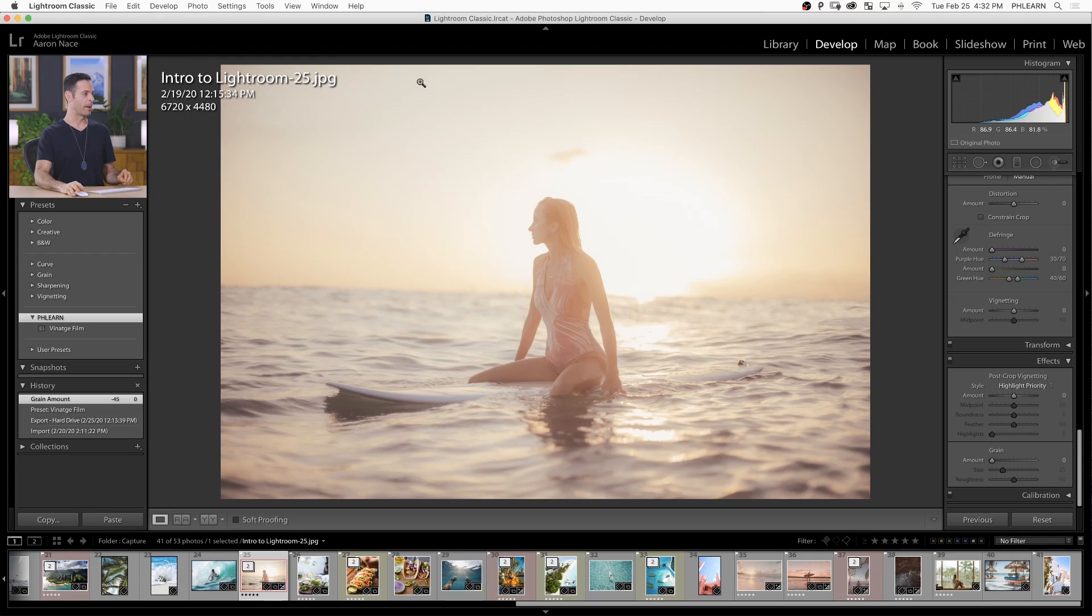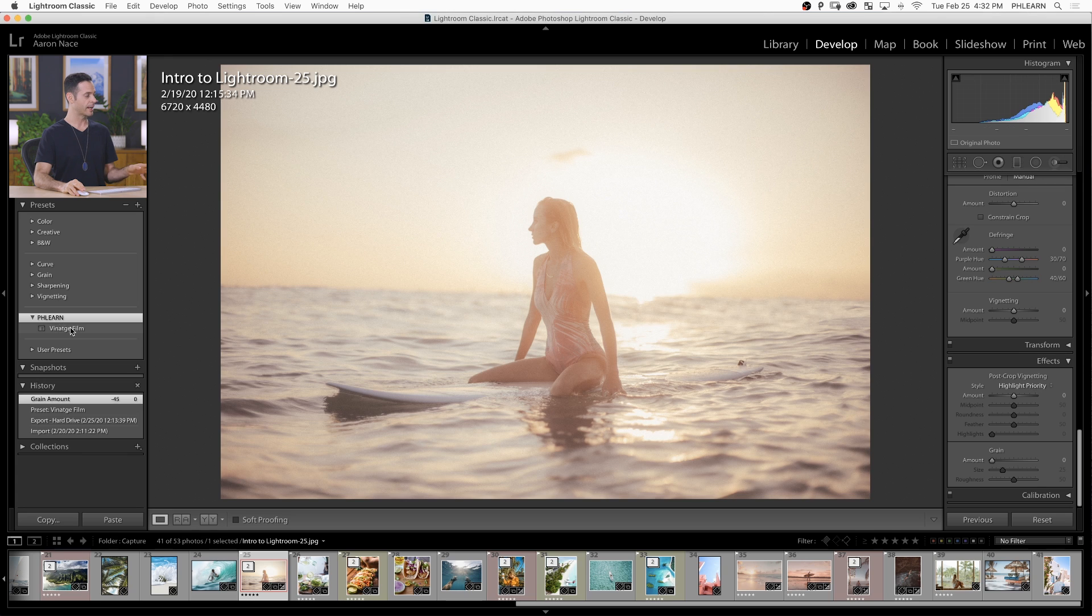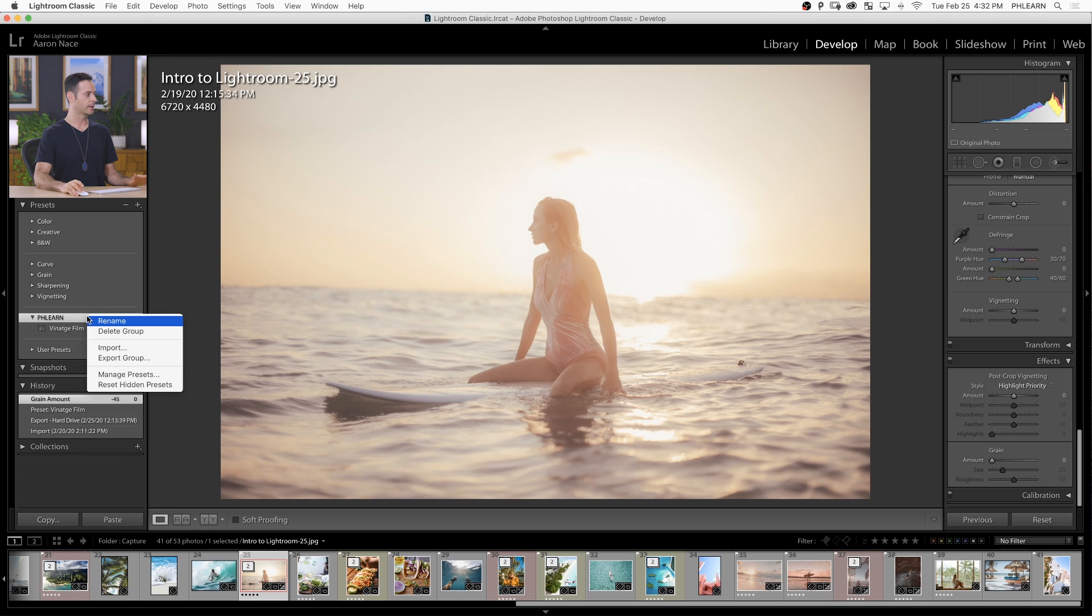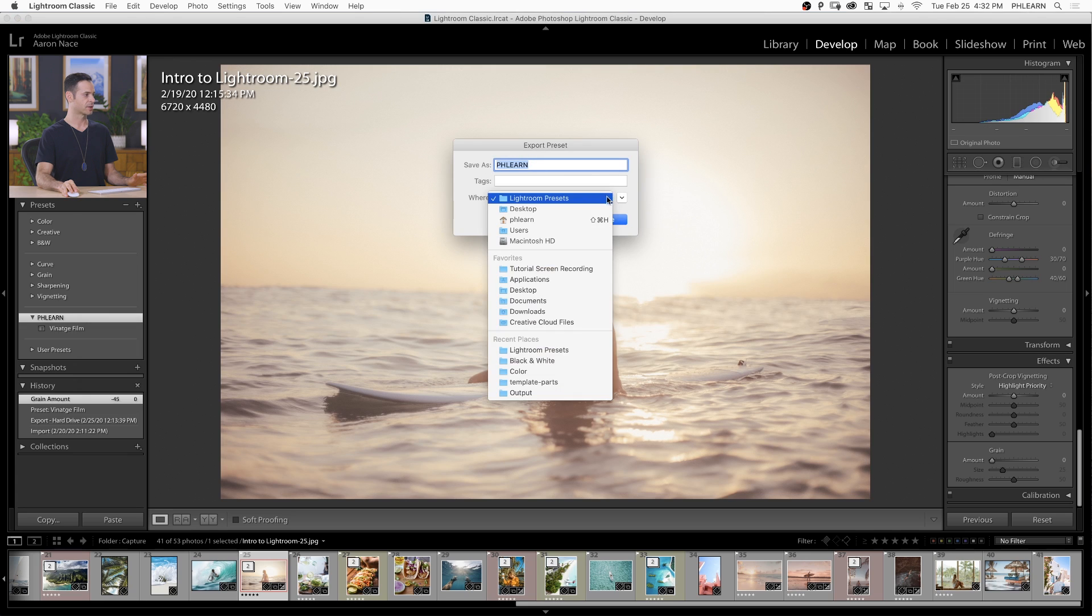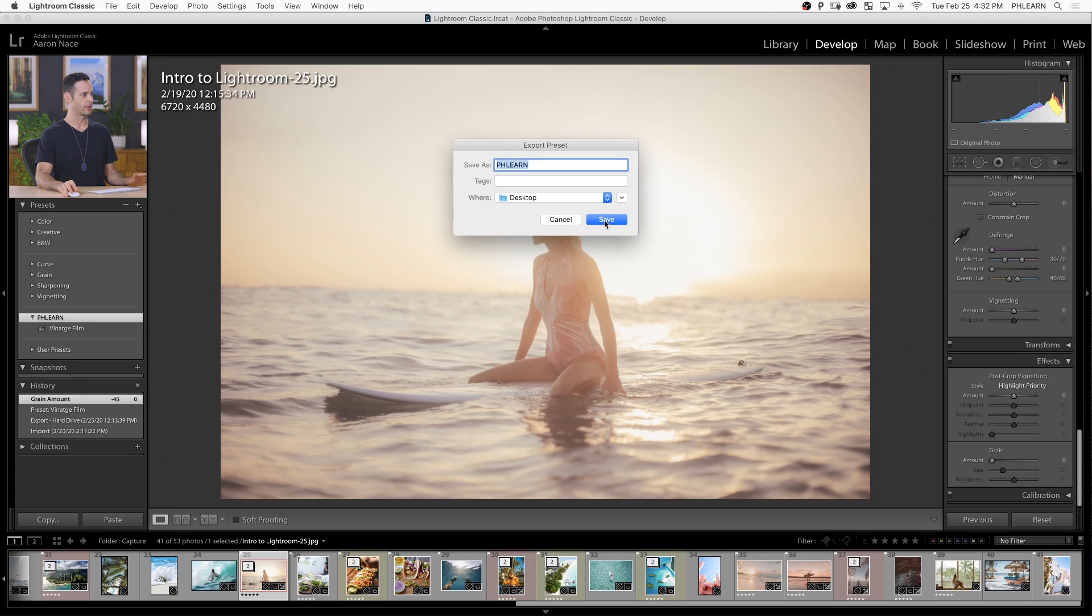Now, let's say you want to share these presets with someone else. You can export them really easily. Back here in the develop module, we're going to go to our Flern group, which right now just has one preset in it. We're going to right click and go to export group, and save it out. We'll just place it on the desktop and hit save. That's all there is to it.